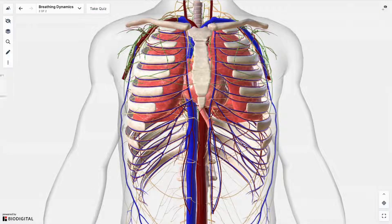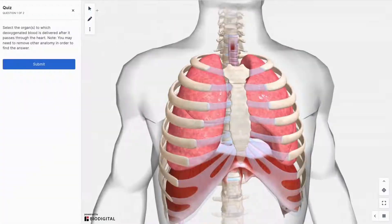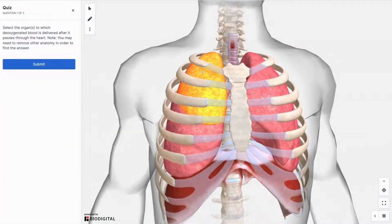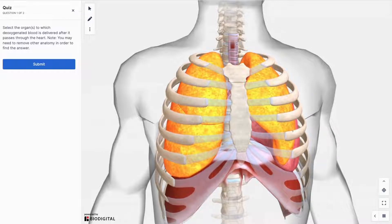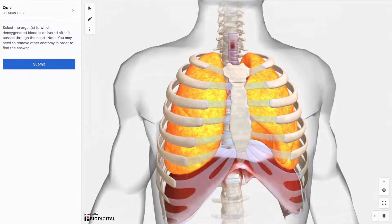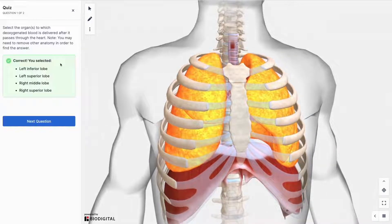When a quiz is available for your model, click the take quiz button in the upper left to test your knowledge. Potential question types include multiple choice, anatomy labeling, and anatomy selection.